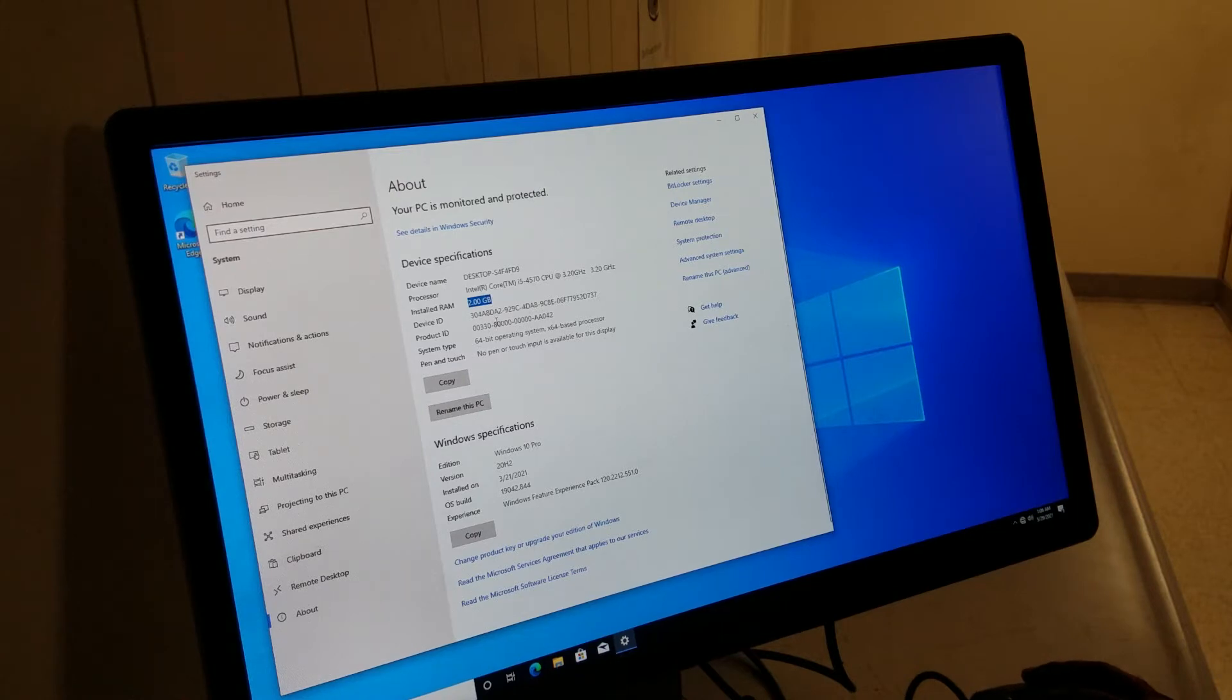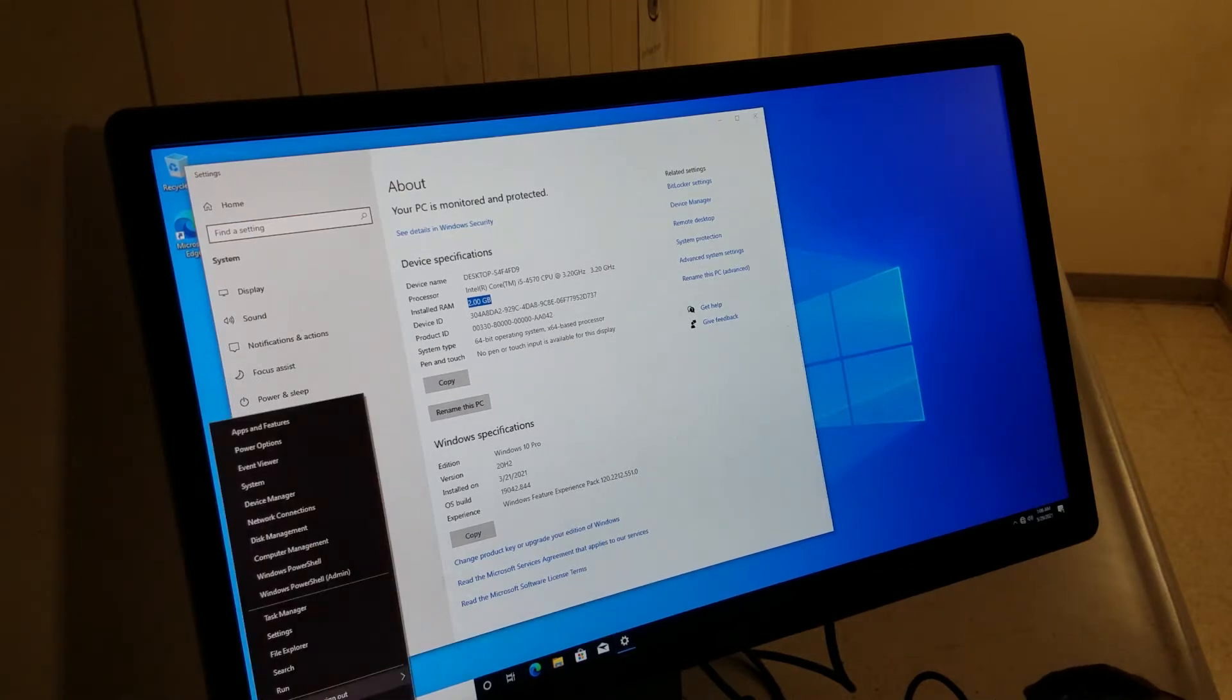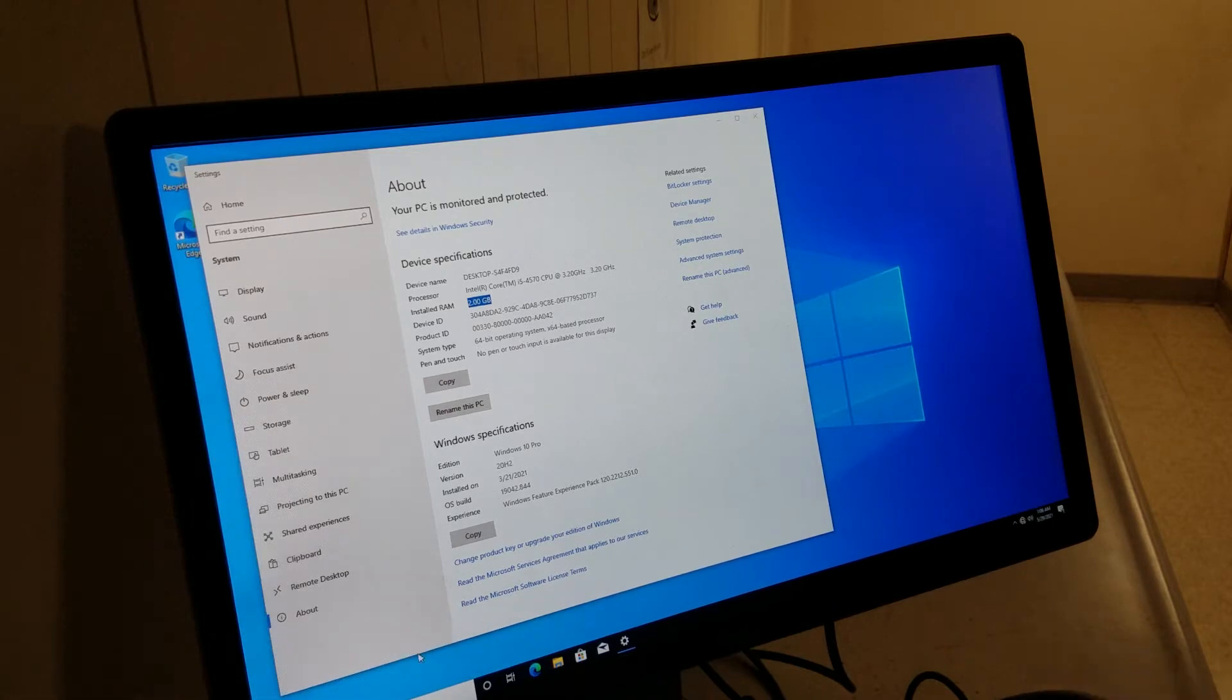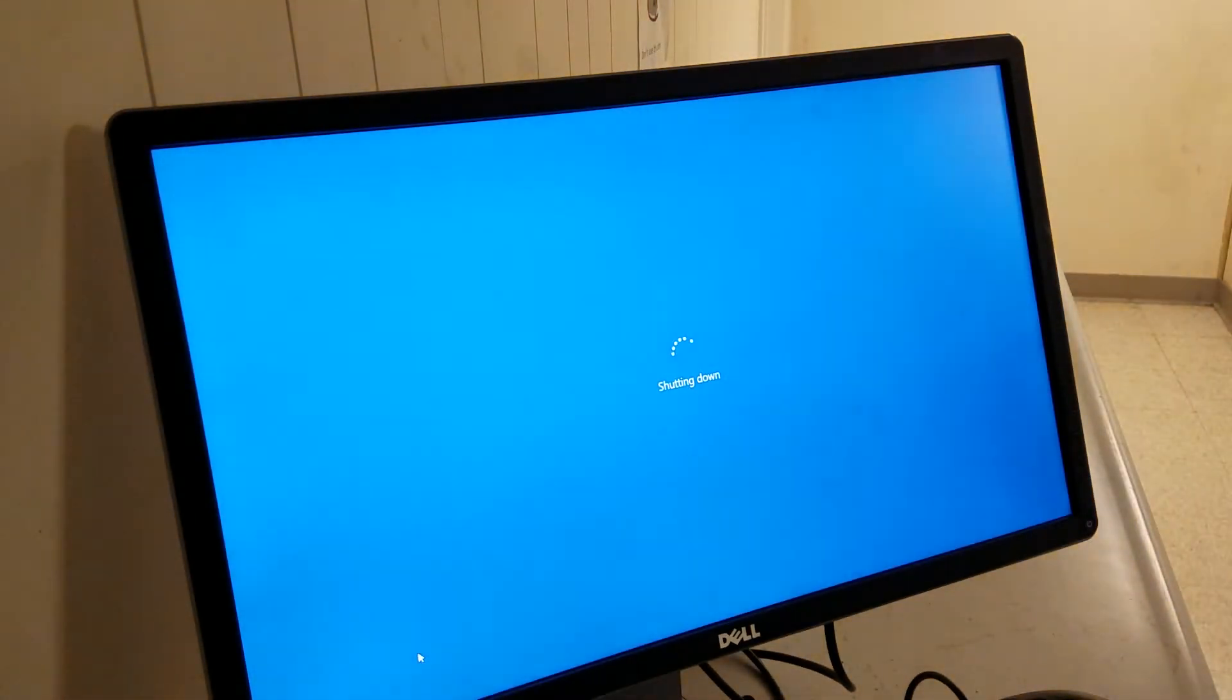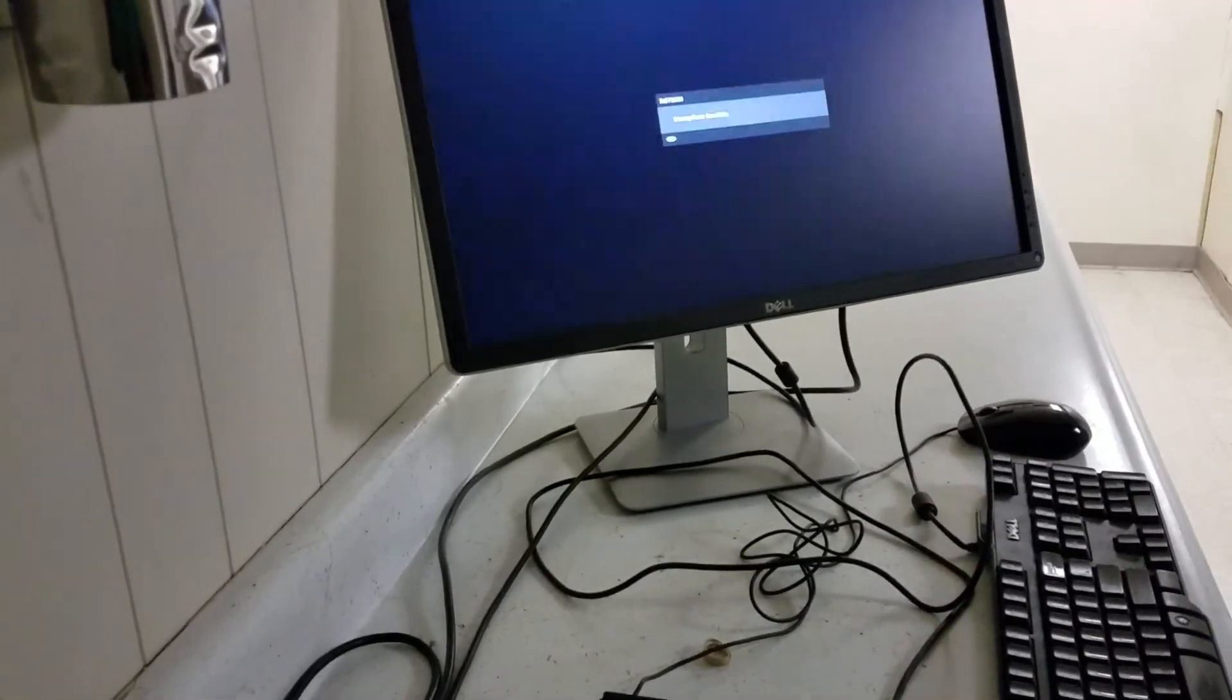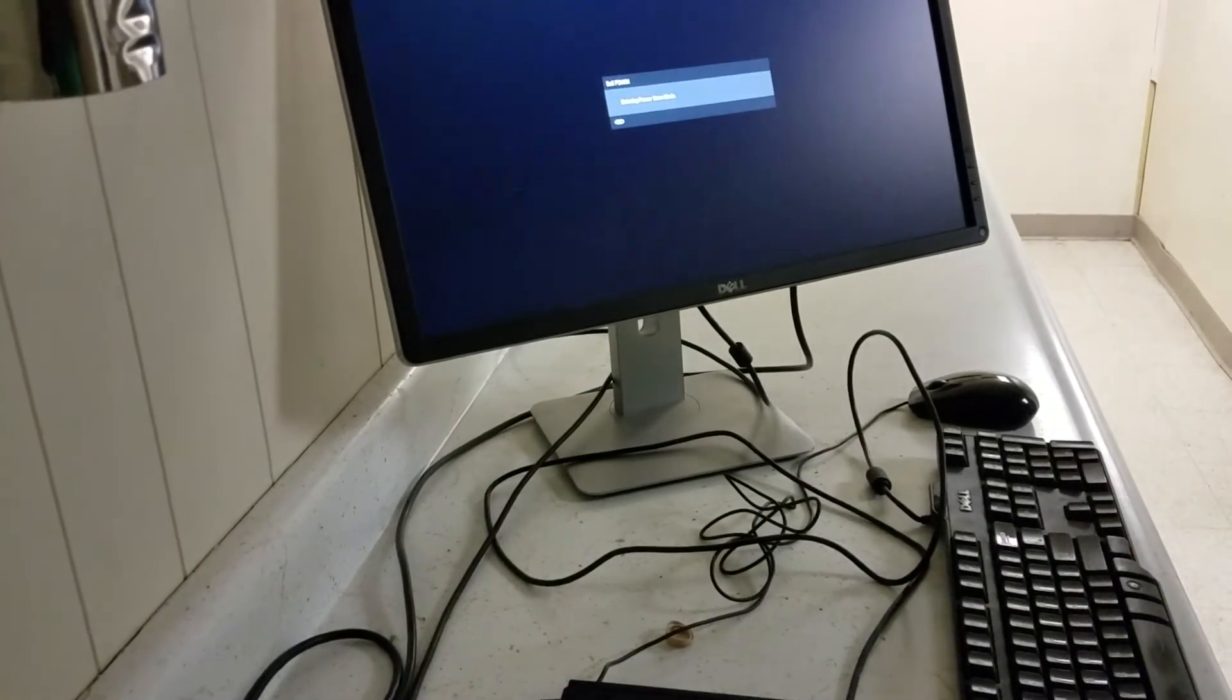This computer is a Dell 3020, i5 processor 4570, 3.2 gigahertz. It has only 2GB RAM. 2GB RAM is quite slow for this computer, so I'm going to show you how to upgrade that. Let's turn the computer off and move the camera so it's easy to see.